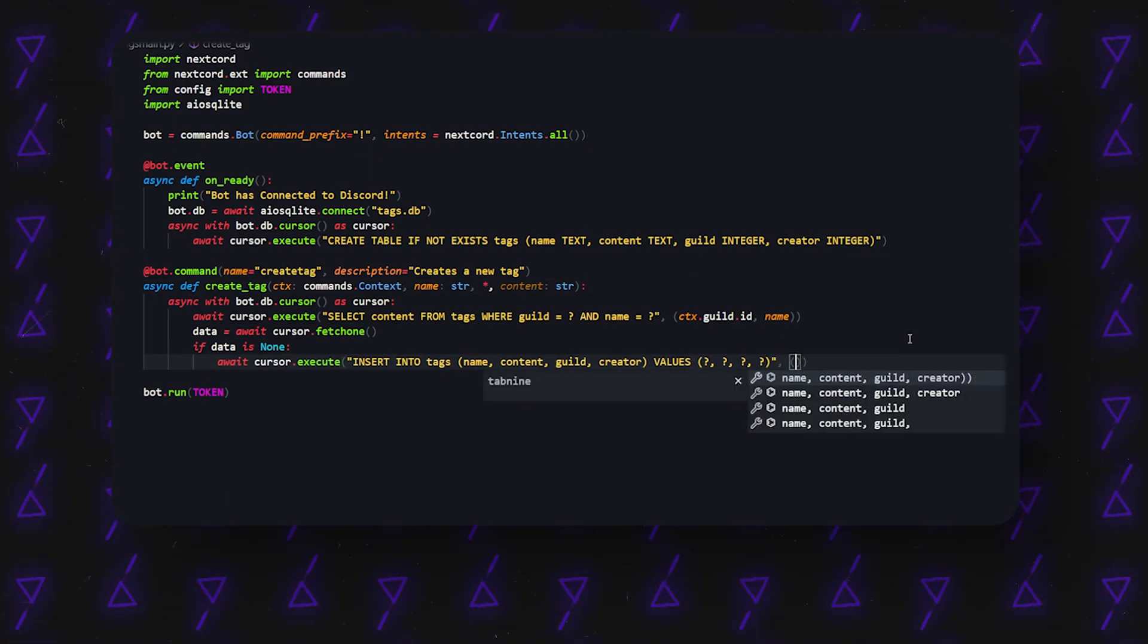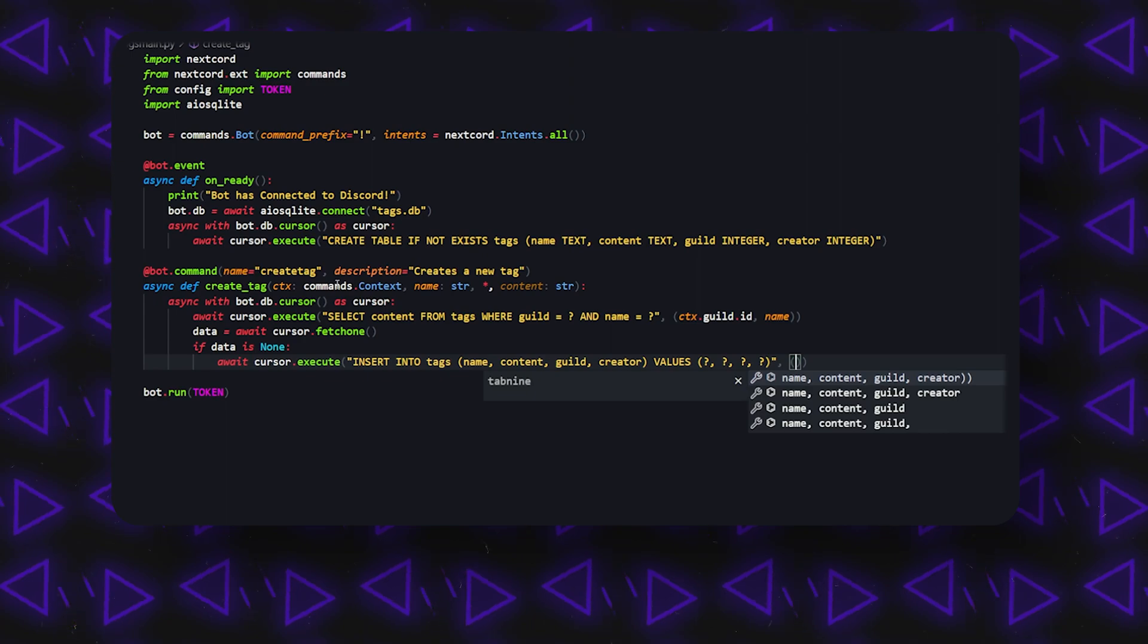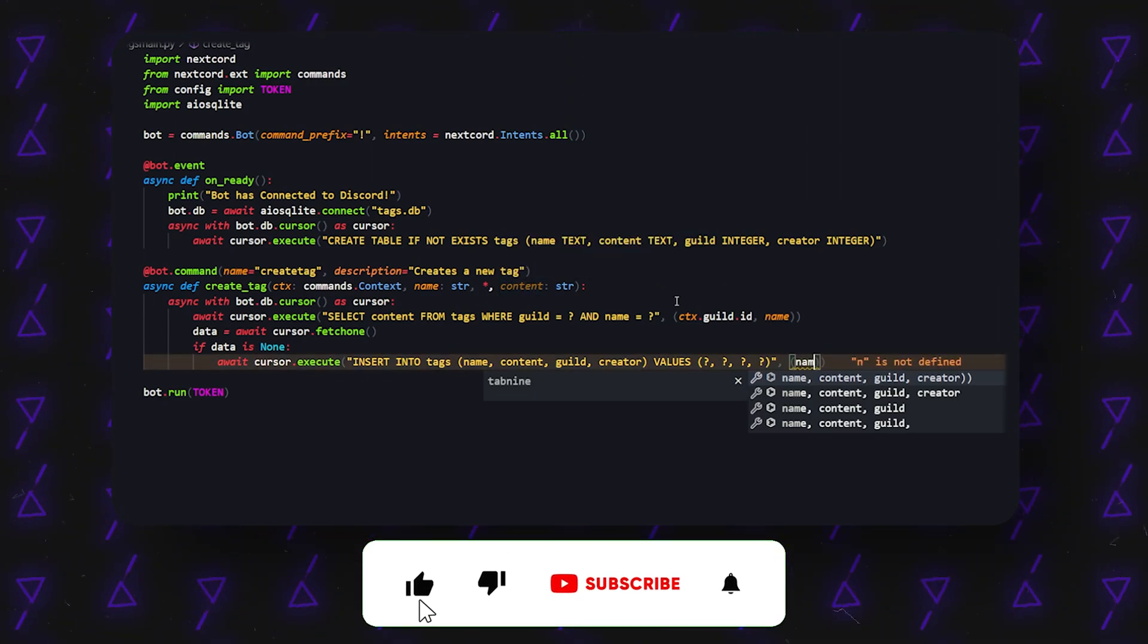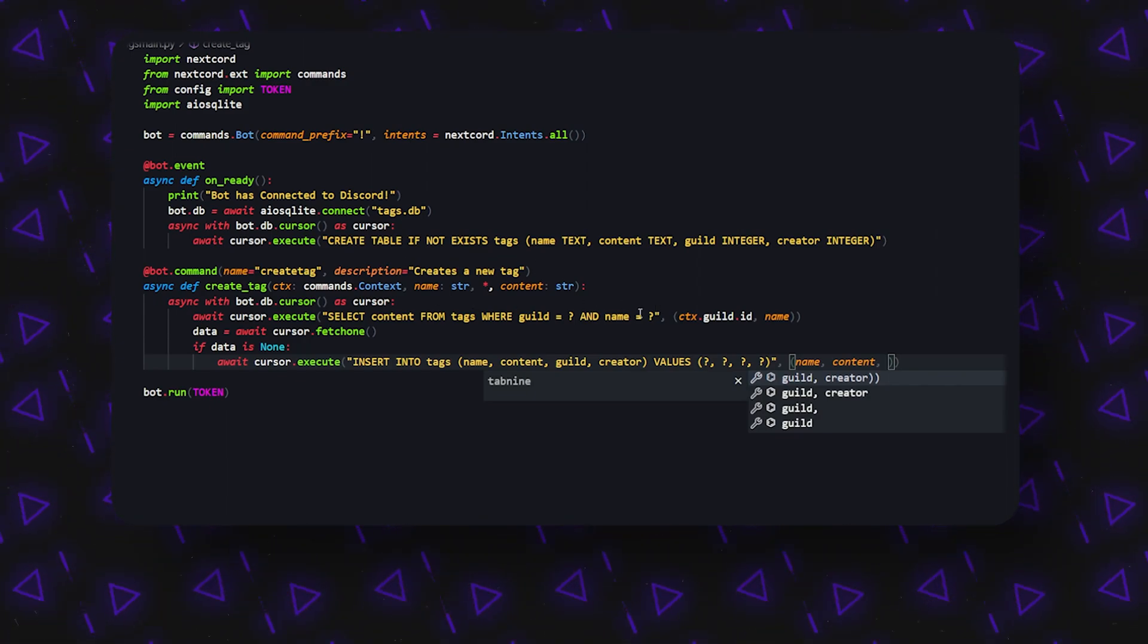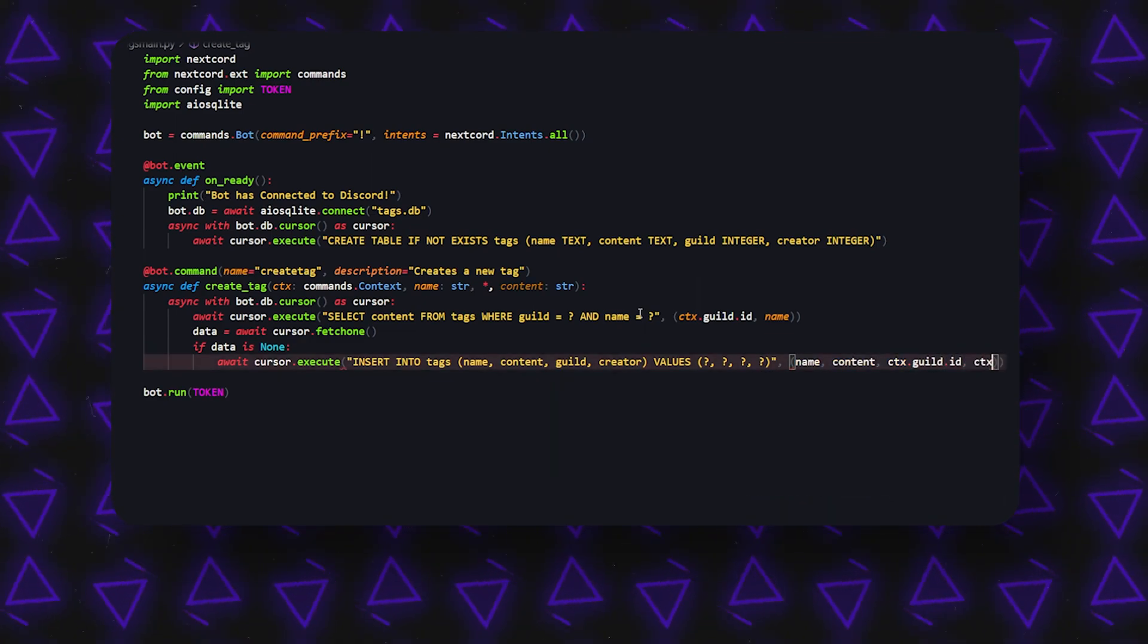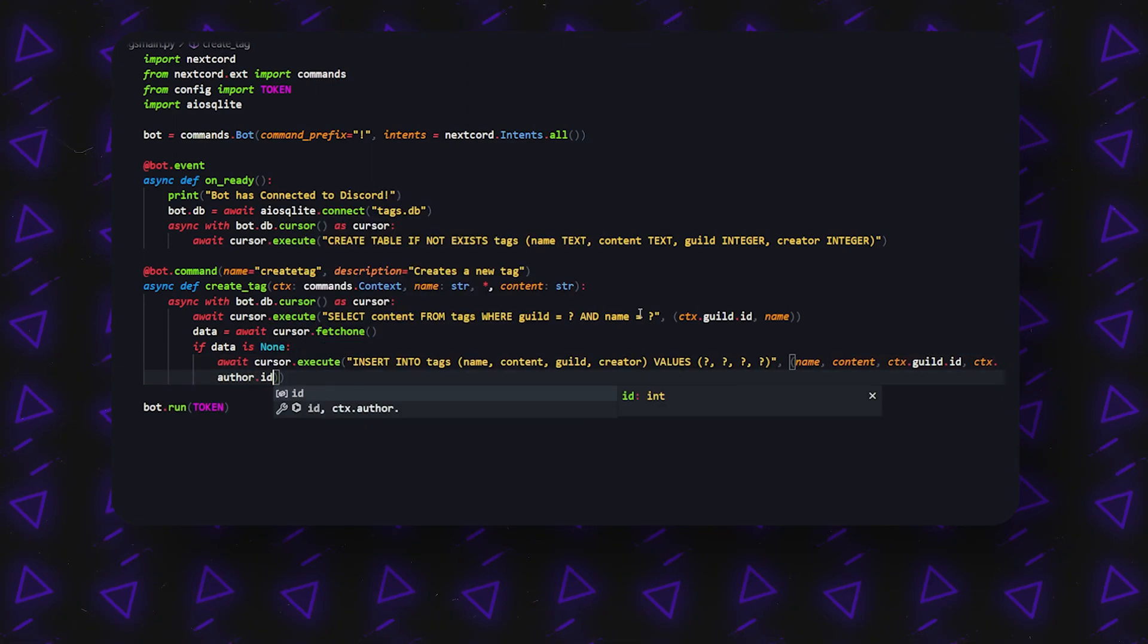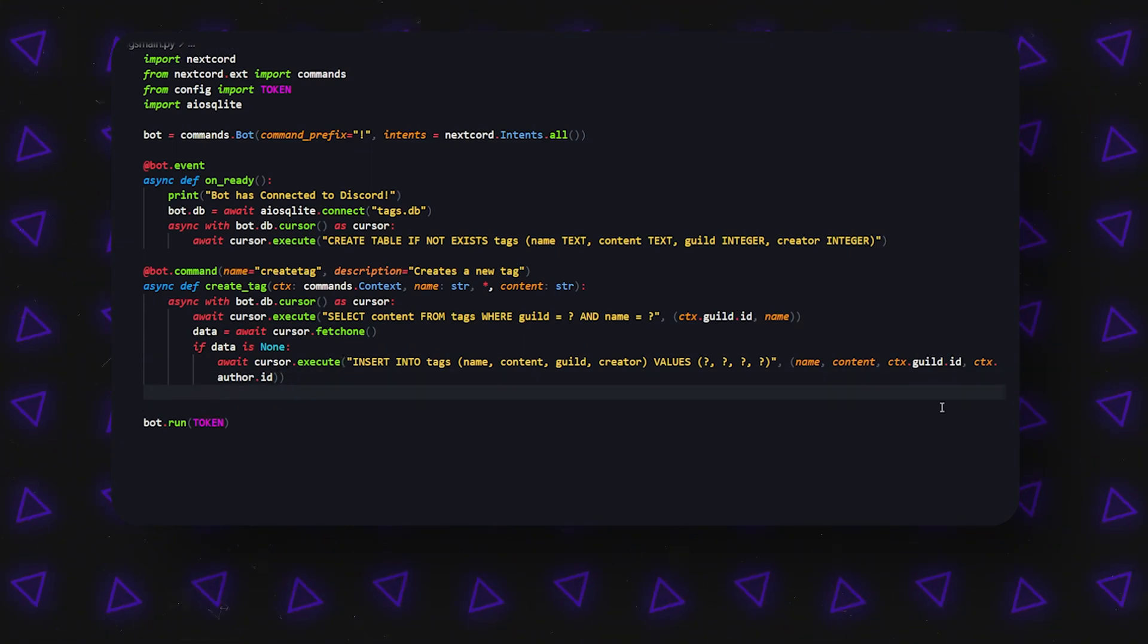And then we can actually put in the arguments that are supposed to go or are associated with each single question mark. This is also pretty easy because they're listed right here, but first one is name, then we're going to have the content, all of which are arguments in the command. Then the other ones are going to be ctx.guild.id, and then they're also going to be ctx.author.id. So these will let us actually define the guild and the author of the tag.